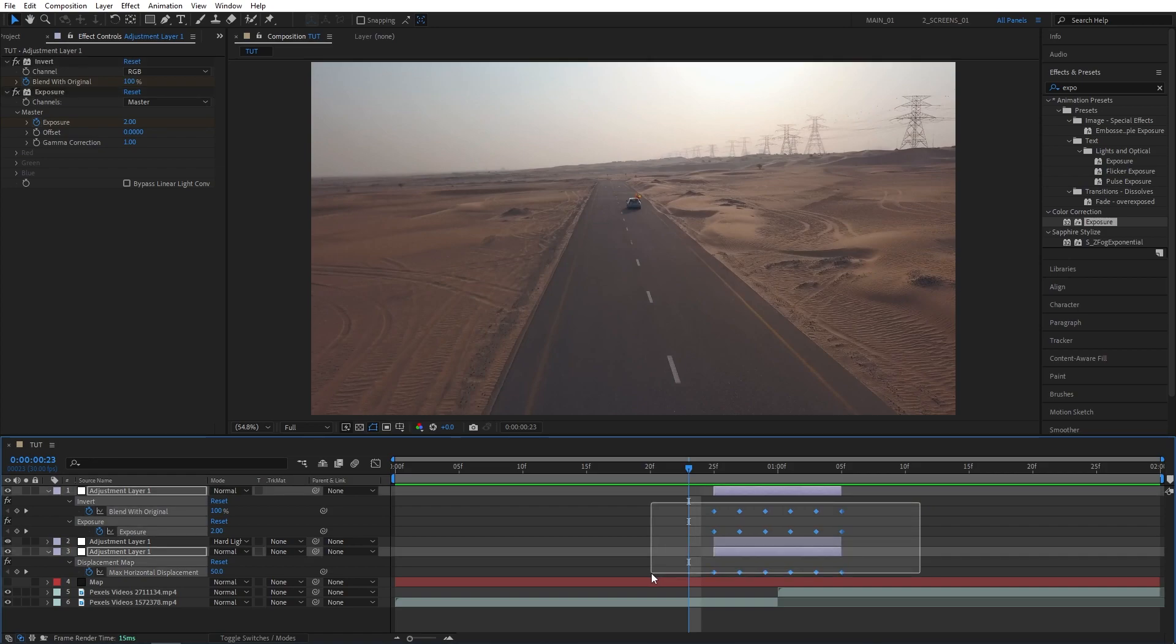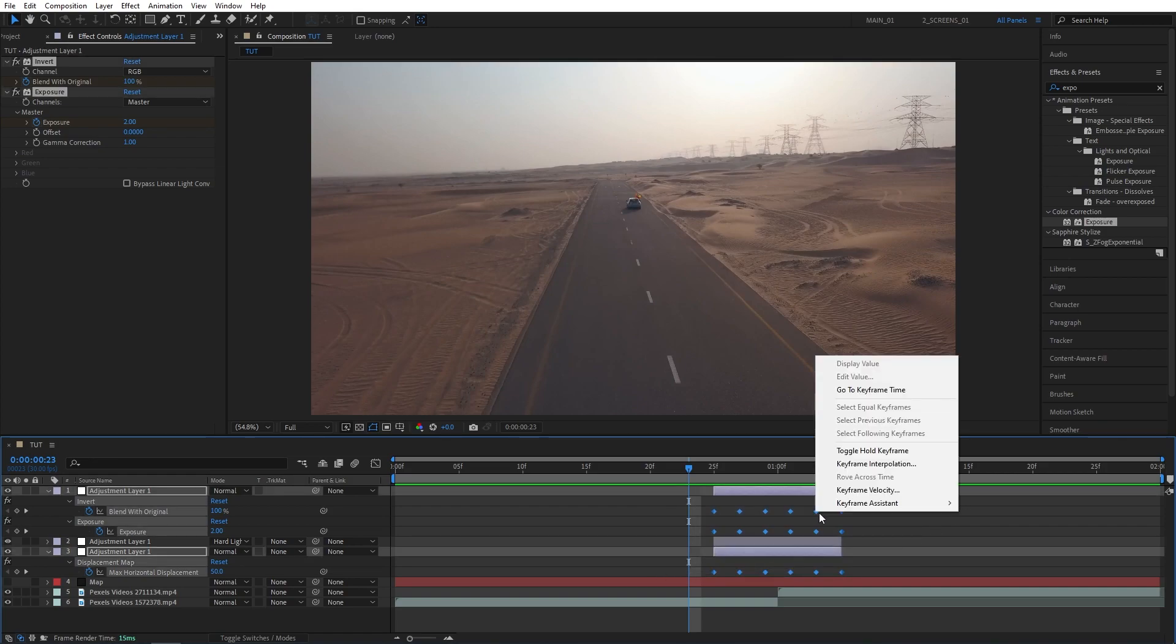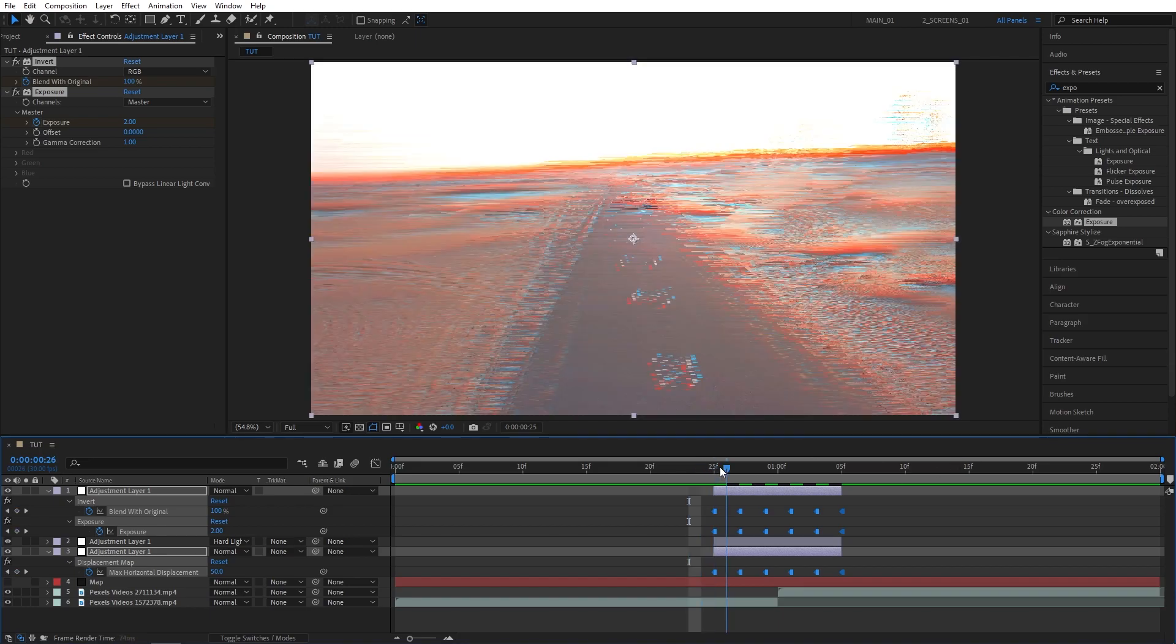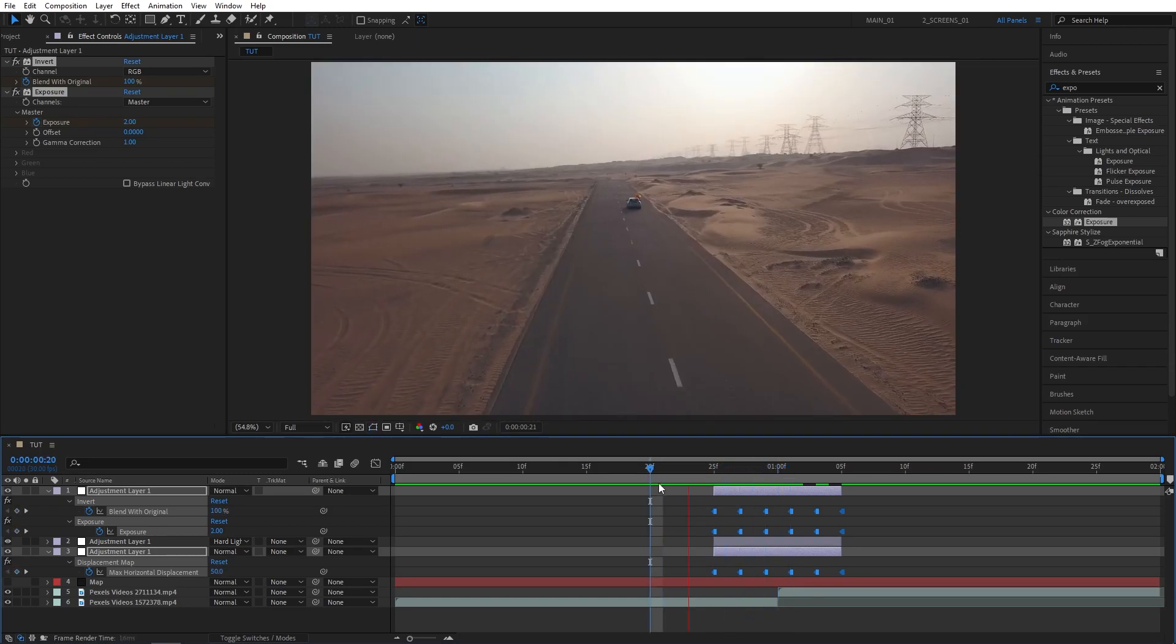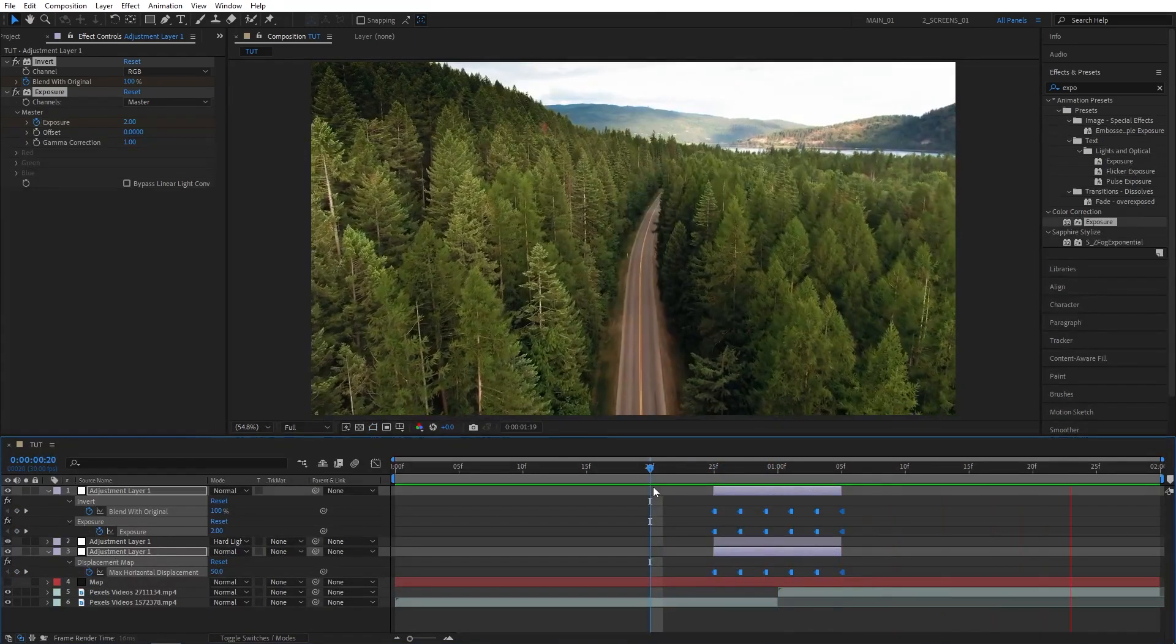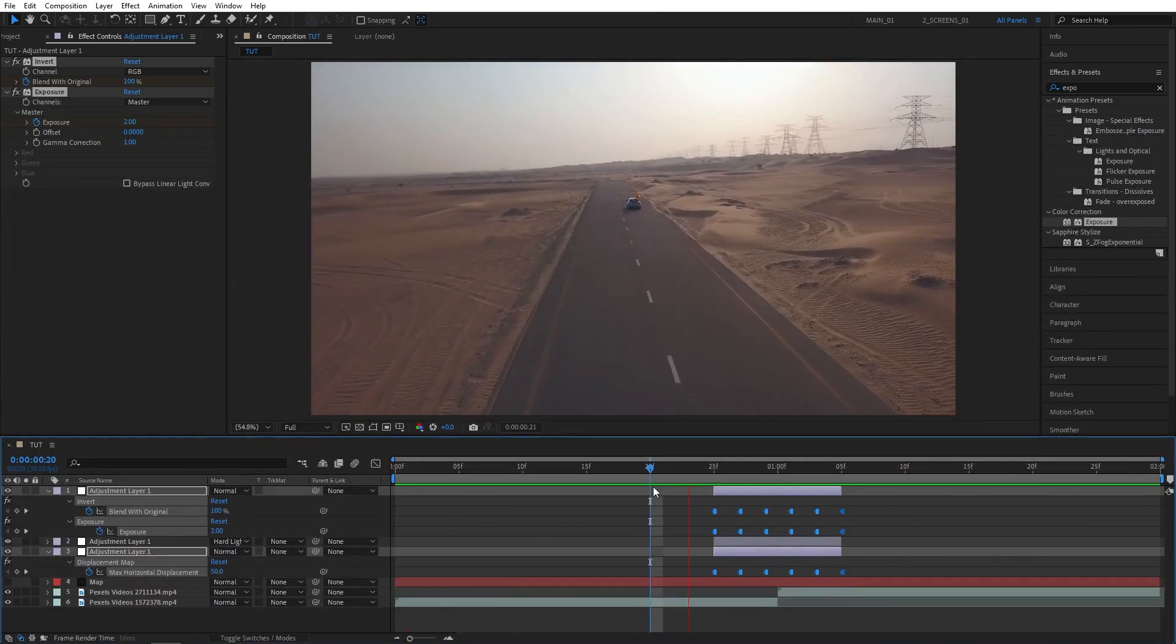And once you have all the keyframes laid out like this, you can drag and select them all, right click any of them, and choose toggle hold keyframe. And this will finalize the glitch transition. You can go ahead and preview it. See if you like it or not.